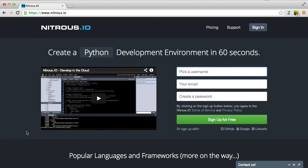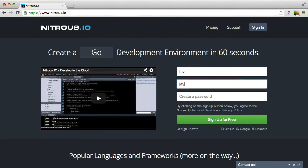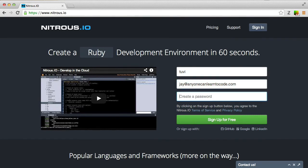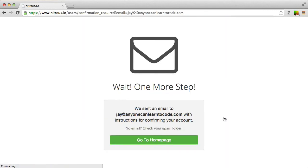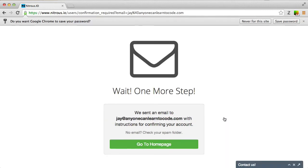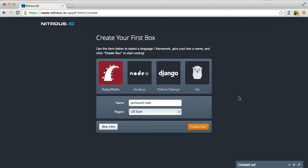At nitrous.io, you can sign up for a free account. Click on the sign up for free button. It will ask you to confirm your registration by way of confirmation email. After you've confirmed by clicking on the email link, you'll be prompted to create your first box. Be sure to choose the Ruby Rails option since, of course, we'll need Ruby to be installed in order to run Tuvi. You can choose any name for this box that you want. I'll call it Tuvi.